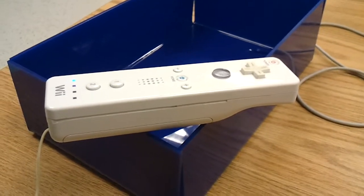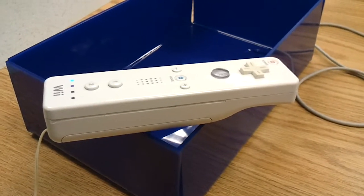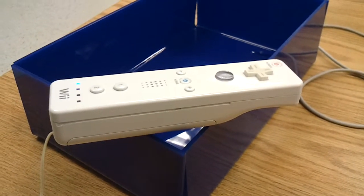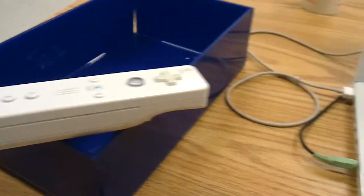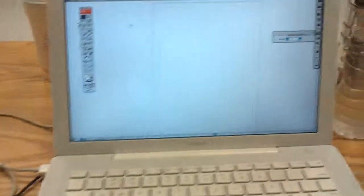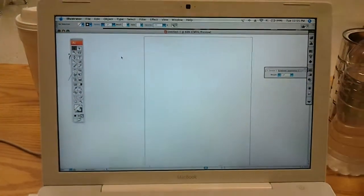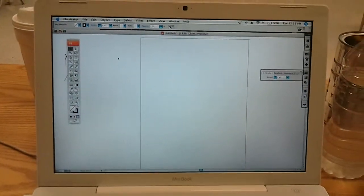We've got the Wii Remote connected to this MacBook wirelessly through Bluetooth.